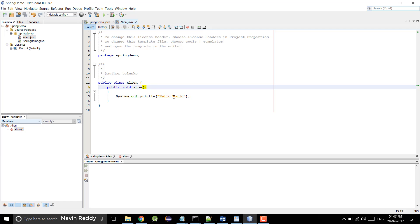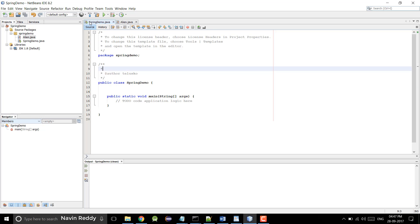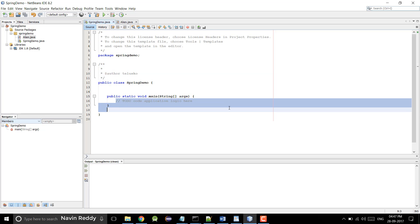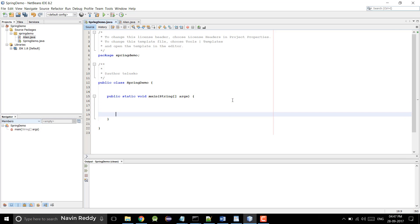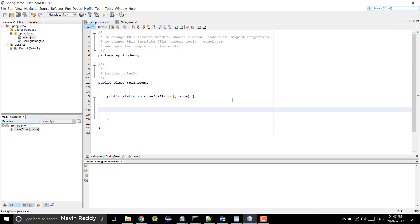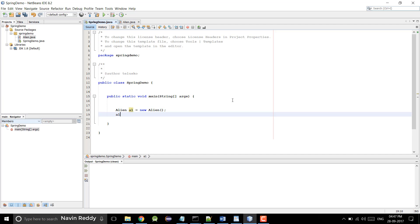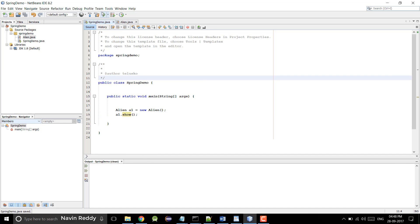Once you have this Alien class, I want to call that show method. As you know, whenever you want to call a method the first thing we need is an object — without an object you cannot do that. Till this point I am not using Spring anywhere. So I'll say: Alien a1 = new Alien() and then a1.show(). This will work because we have done a simple code. You can see we got hello world.